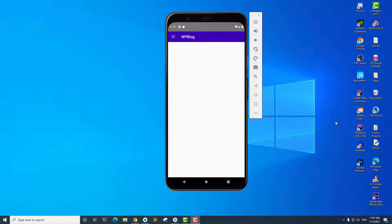Hey everyone, this is Vikas from Small Academy, and welcome to another video on converting a WordPress blog into an Android application. In the last video we created the navigation drawer, and now in this video we're going to go ahead and learn about JSON structure.